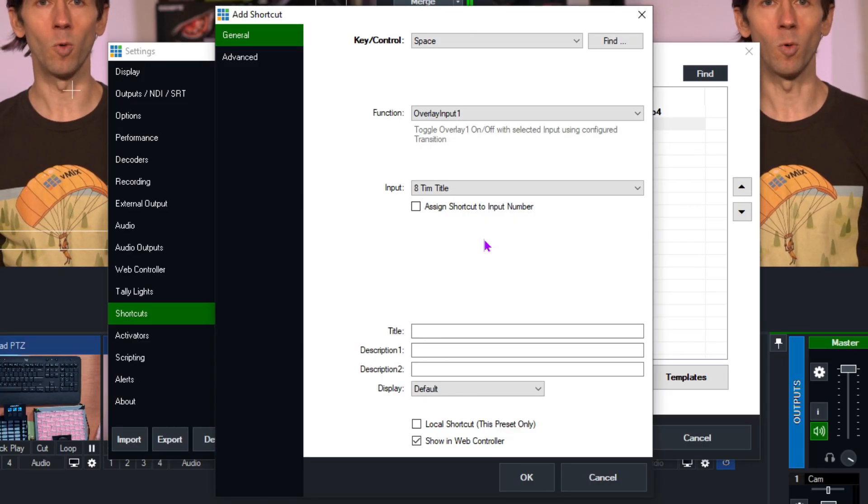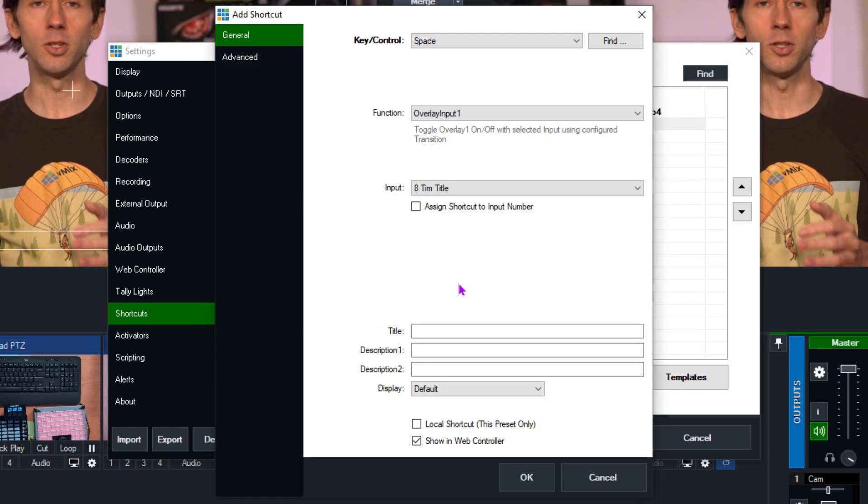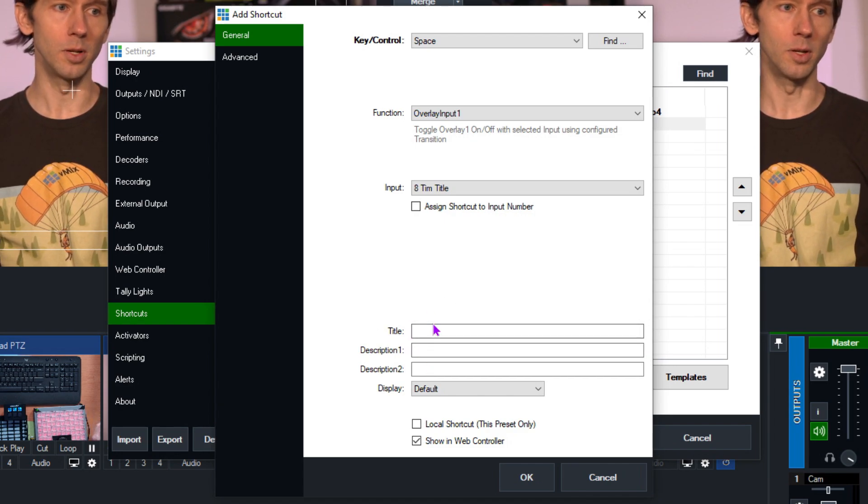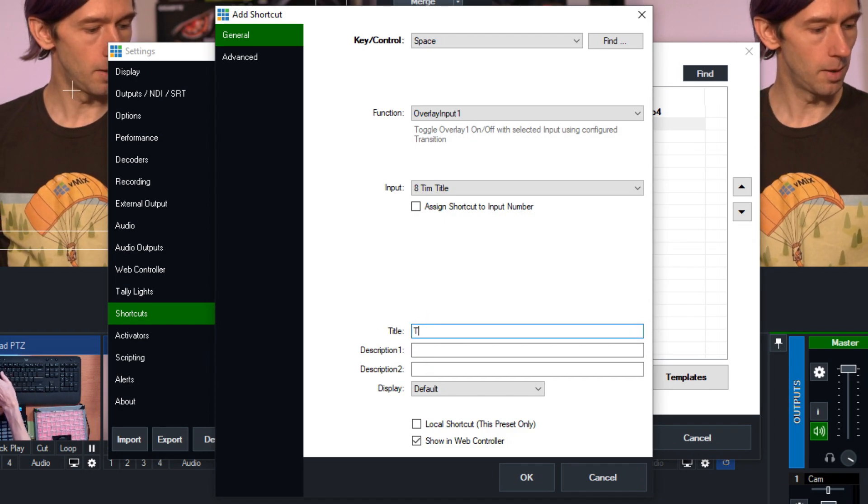Because I move my inputs around a lot, I'm going to untick that box — that means no matter where I put Tim Title, the shortcut will always follow it. If you have a controller set up with specific numbered buttons, you may want to tick it. It's totally up to you. Underneath that you can name the shortcut and add description one and description two — I'll call this one just 'Tim' for now.